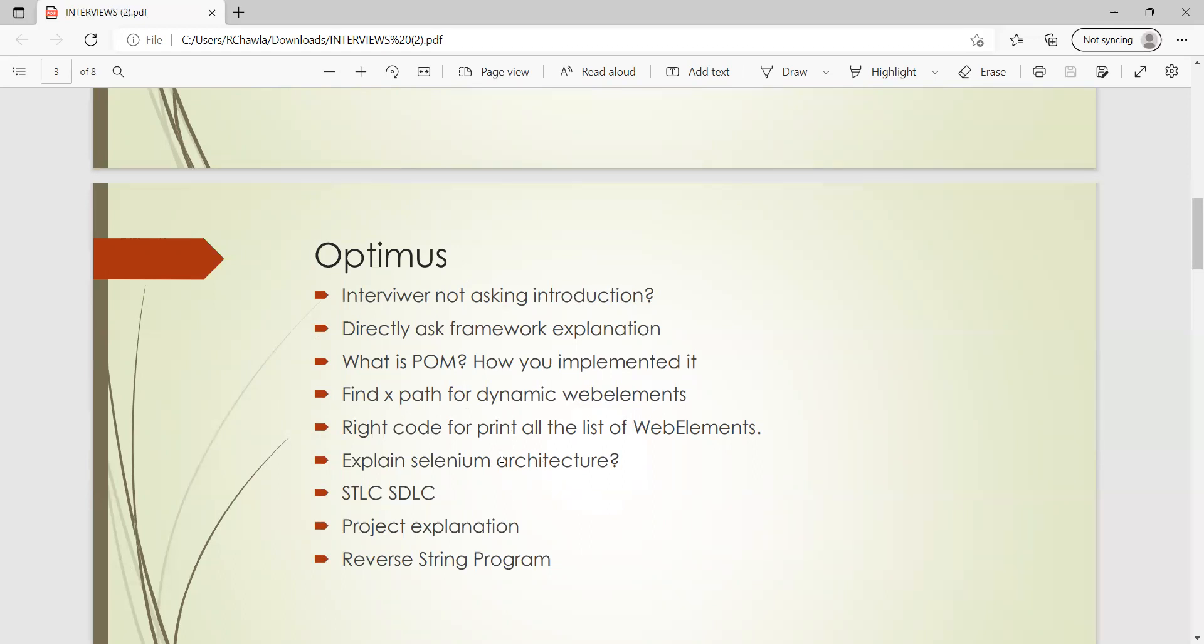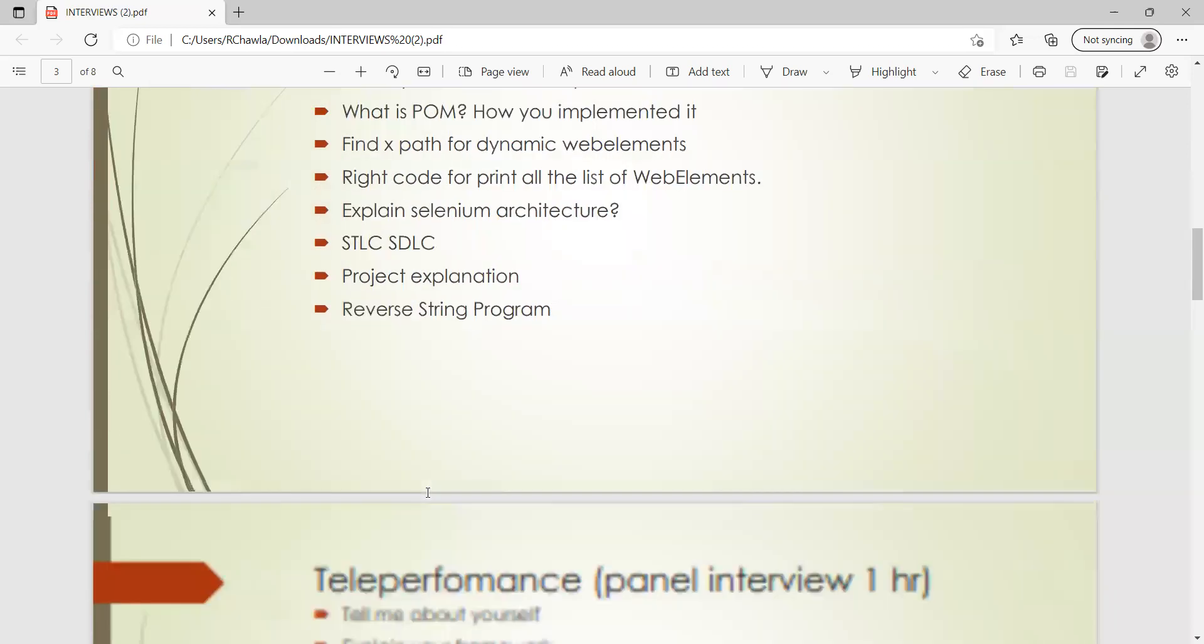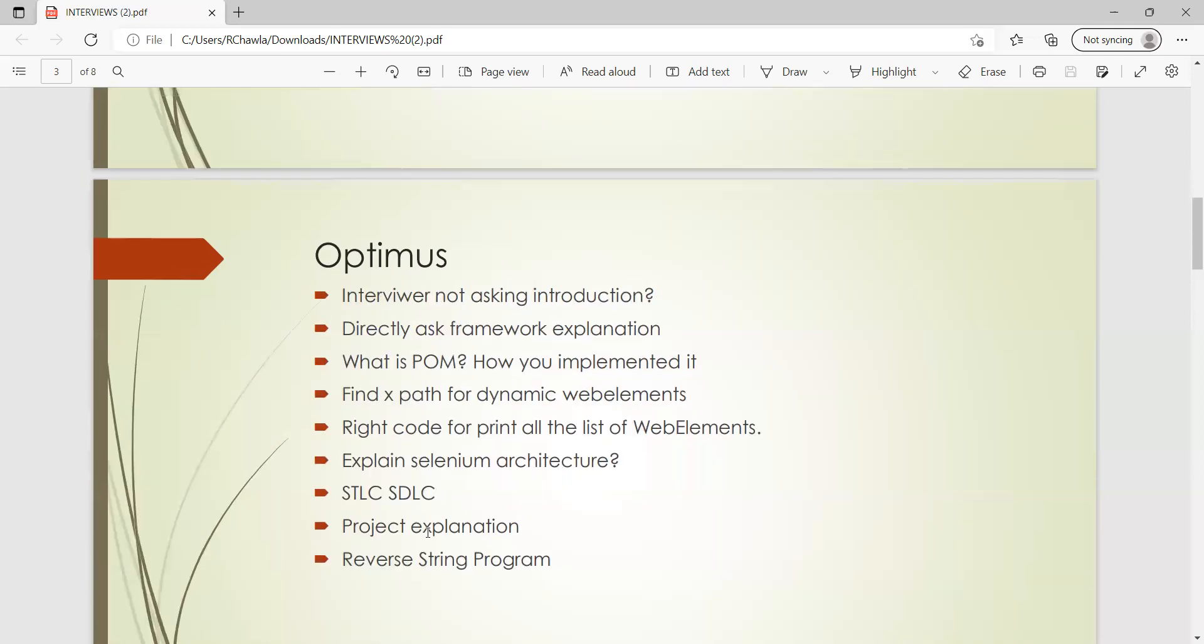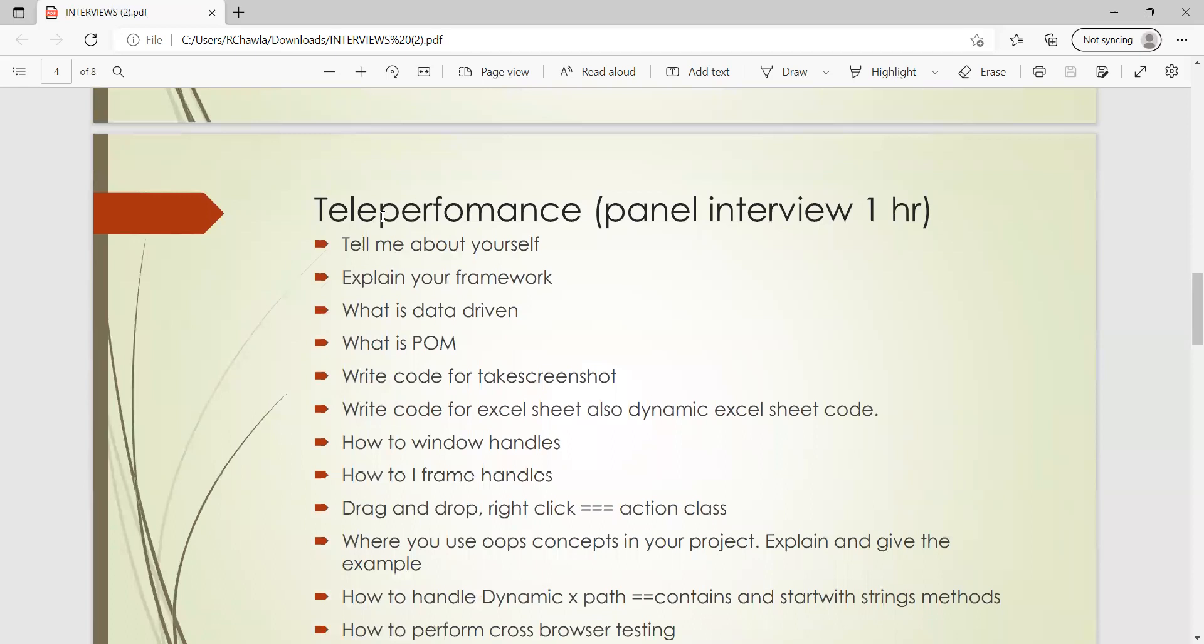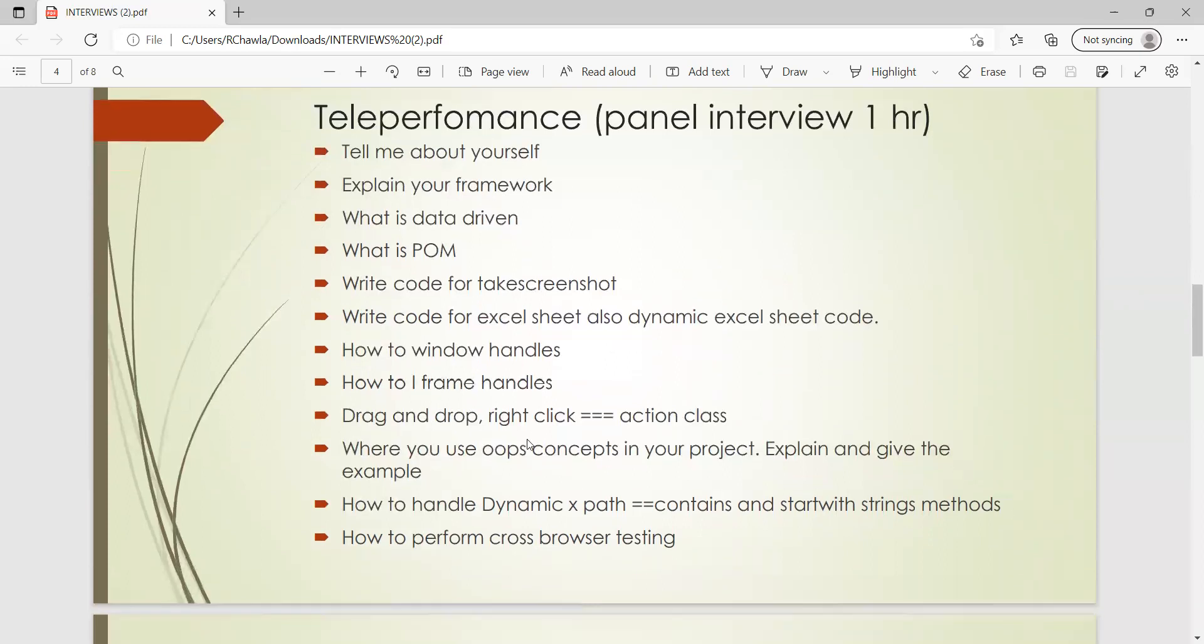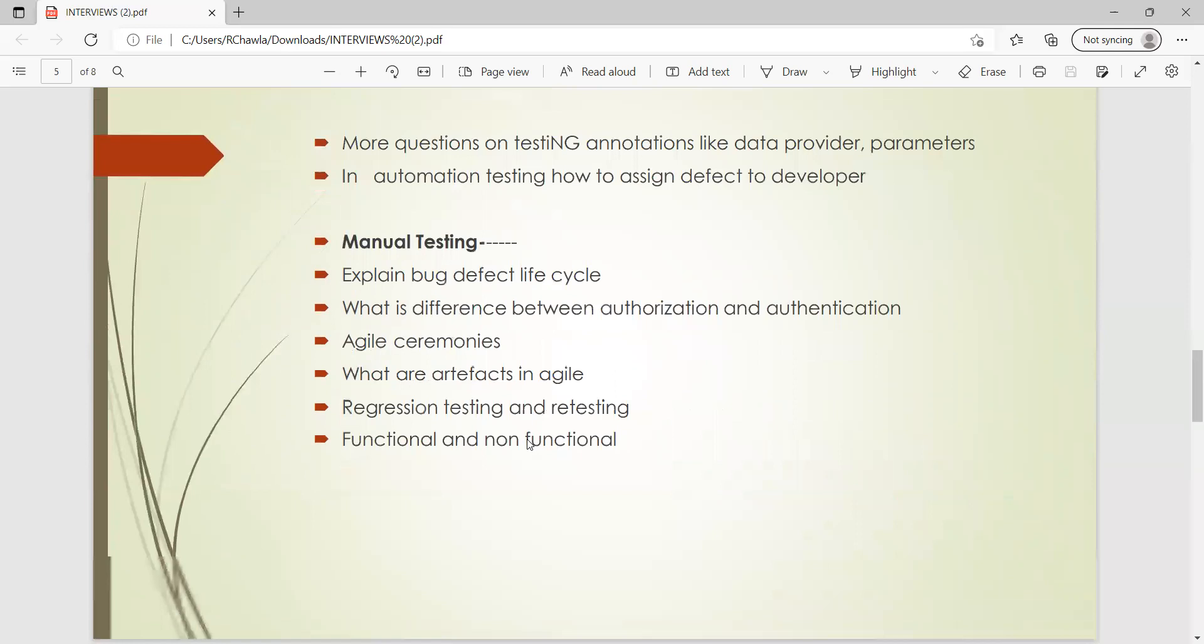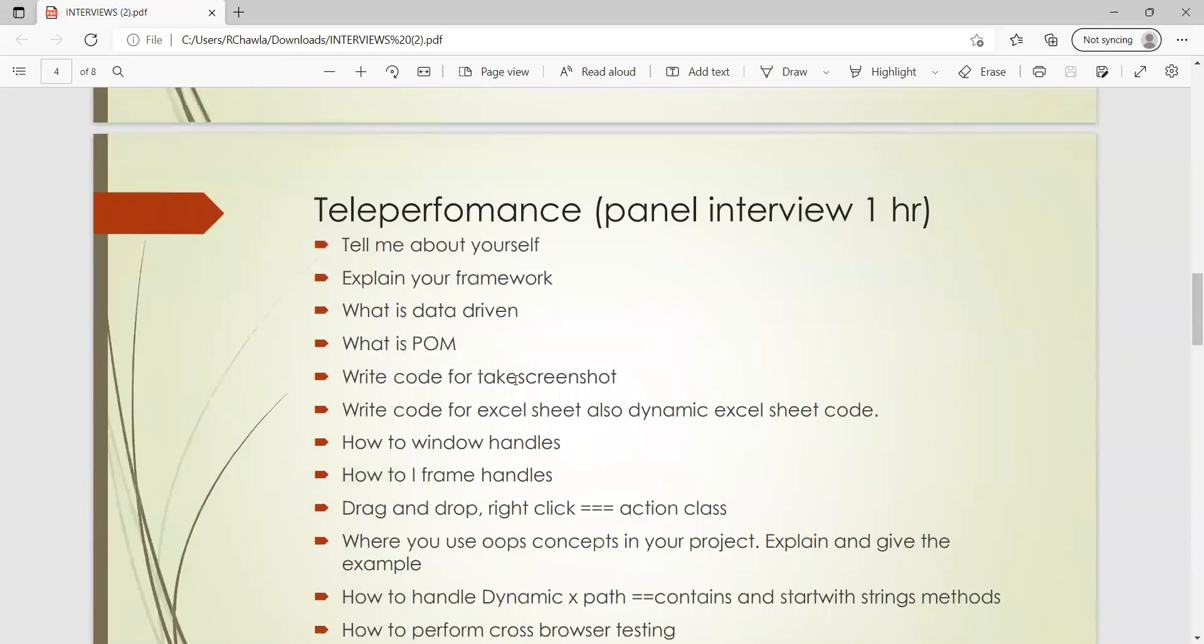Explain Selenium architecture, this question is almost common. STLC, SDLC, difference between STLC and SDLC, project explanation, reverse string program. So this was the first round. Then there was a telephonic round as well. In this, it was almost, I would say it was a telephonic panel interview, one hour. So it might be the questions with respect to panel interview which lasted for one hour.